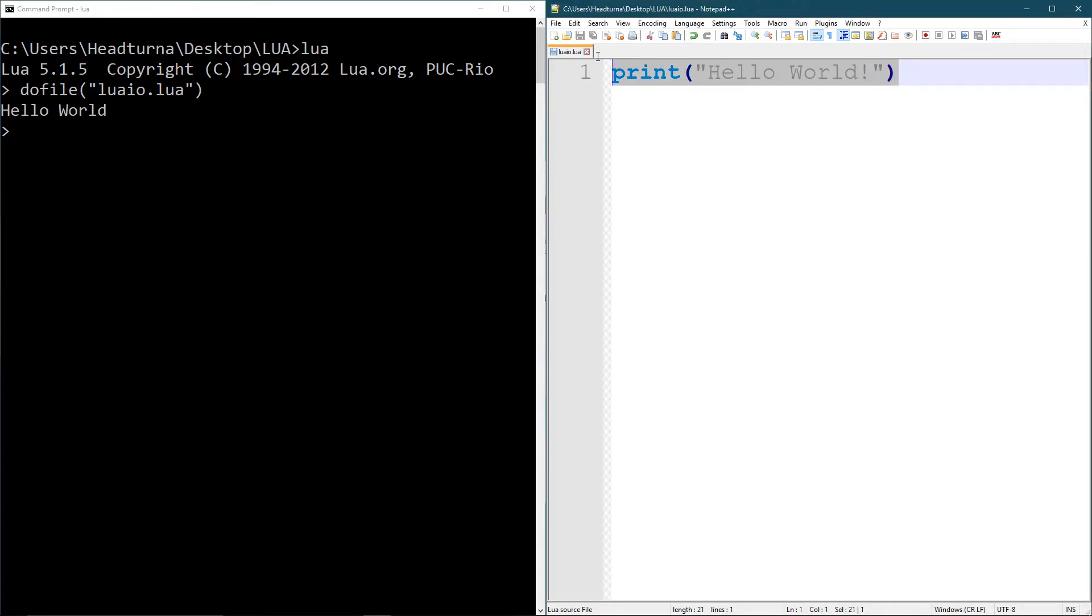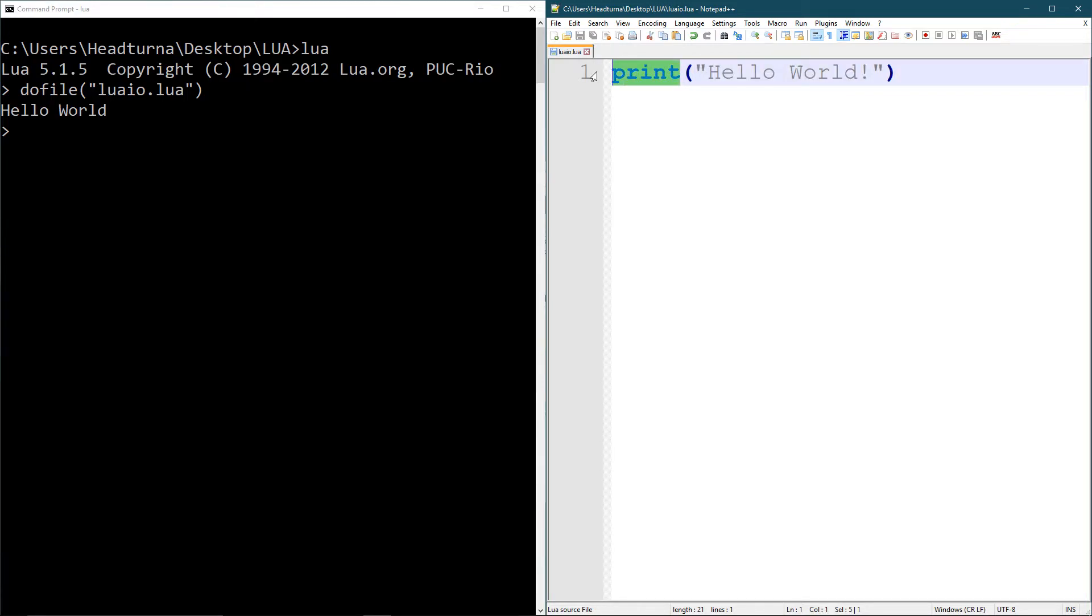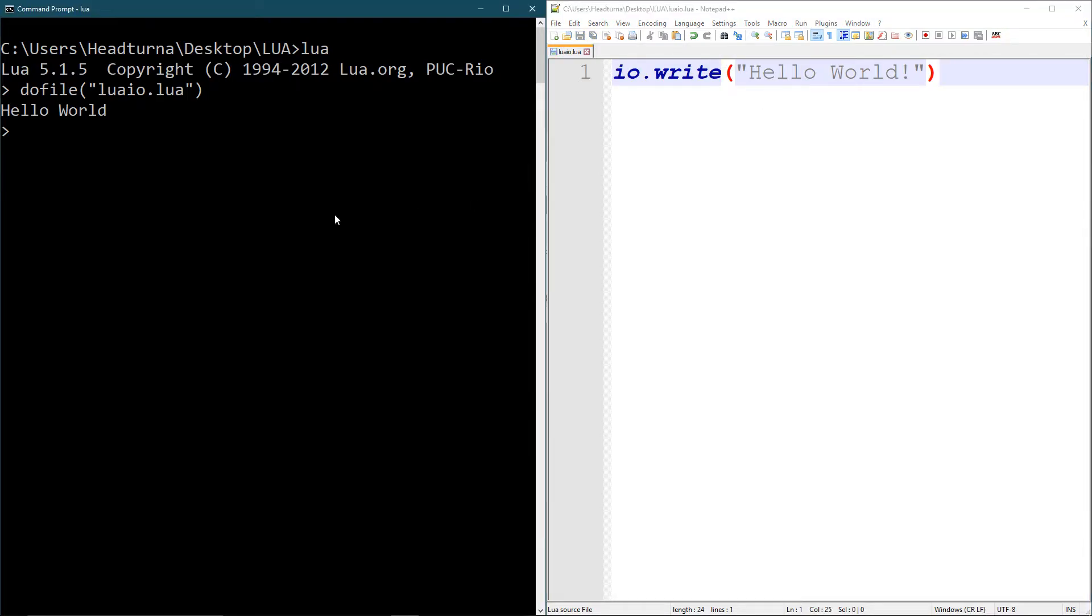But if I exchange this, I'm just going to copy this. If I exchange this with IO dot write like that, and I run this, you'll see that it starts here. They didn't create a new line for me.